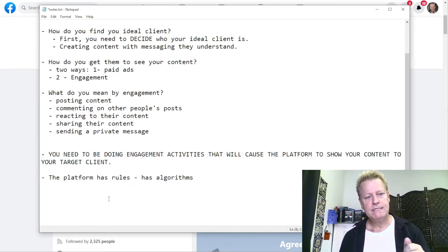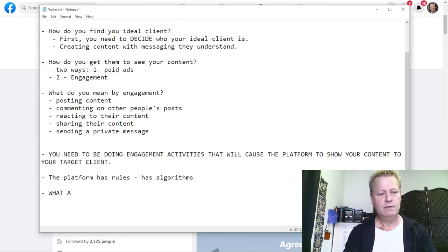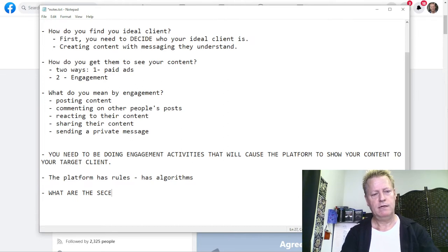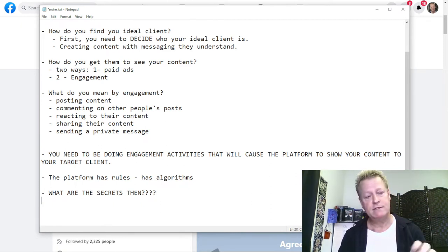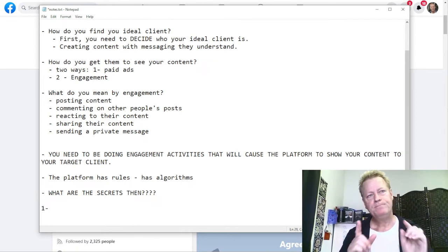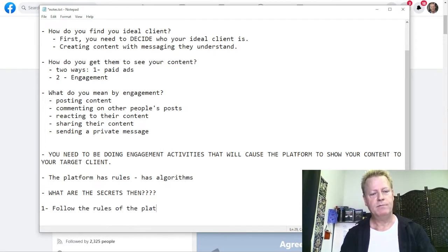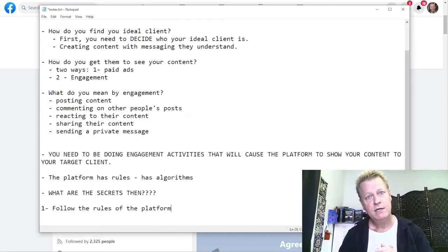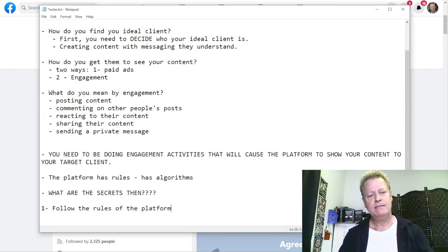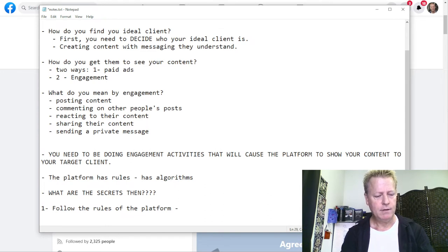So what are the actual secrets? Let's get right to them. Secret number one: follow the rules of the platform. If you don't follow the rules of the platform, you're going to have all sorts of problems — or you'll be sent to what marketers call 'Facebook jail.'